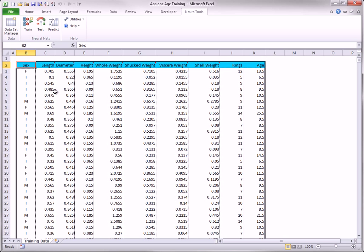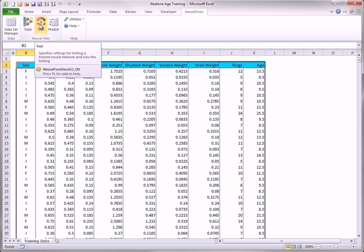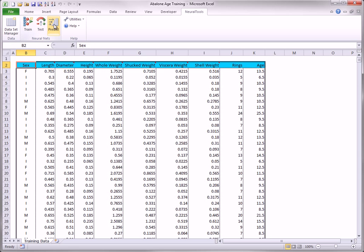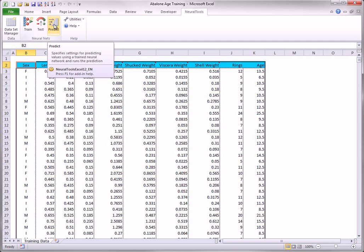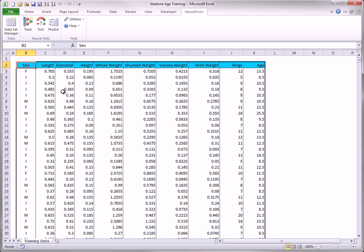If the values of the dependent variable are known, the test button is relevant. If the values of the dependent variable are unknown, the predict button is relevant. The new data can be in the same file as the training data, or in a different file.